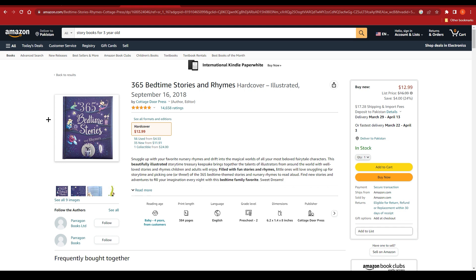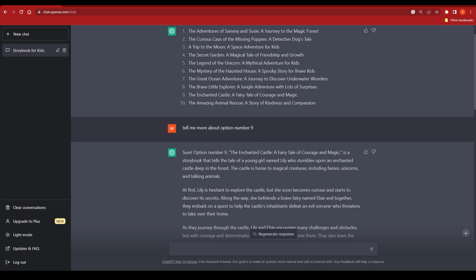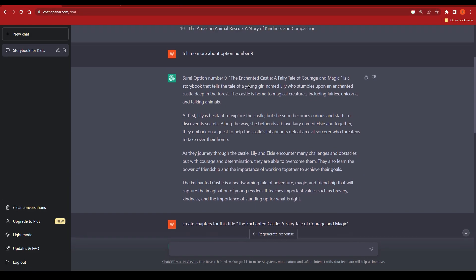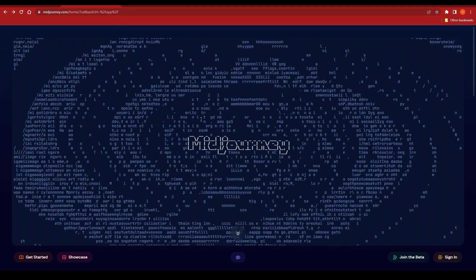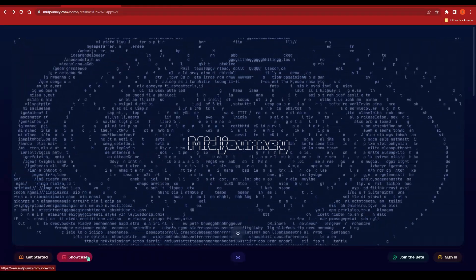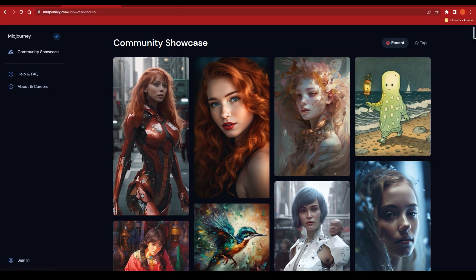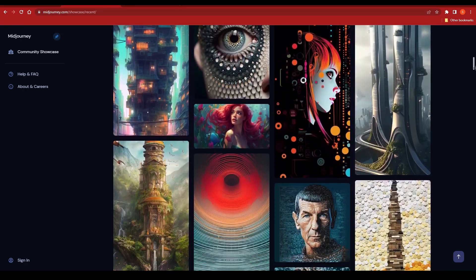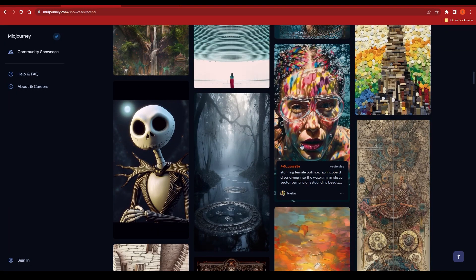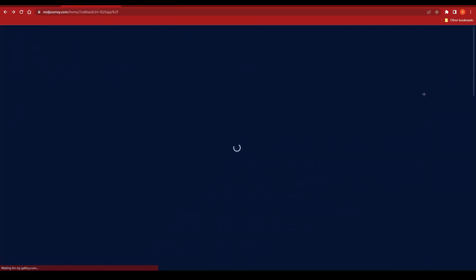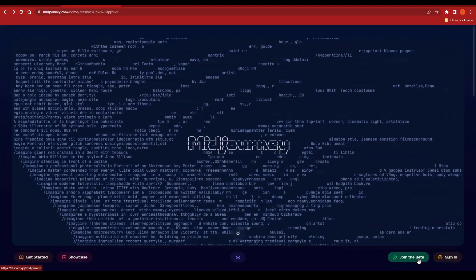Now let's suppose your story is ready and you want to create a graphic for the thumbnail or cover — something attractive to people, especially kids. My story is about 'The Enchanted Castle: A Fairy Tale of Courage and Magic,' and I want a graphic related to it. That's where MidJourney comes in. MidJourney provides high-quality images created by AI. If I click on the showcase, you can see examples made by users — very high quality, all made by MidJourney AI.